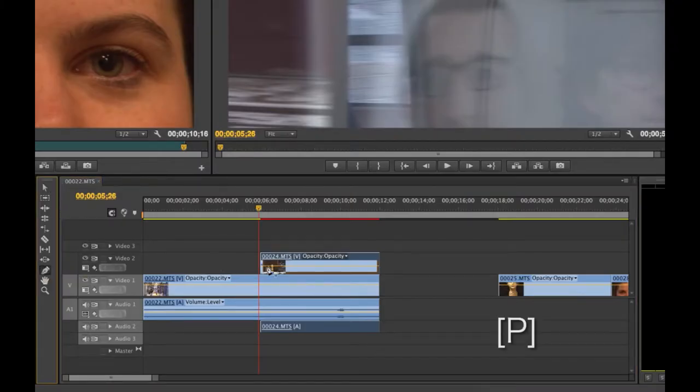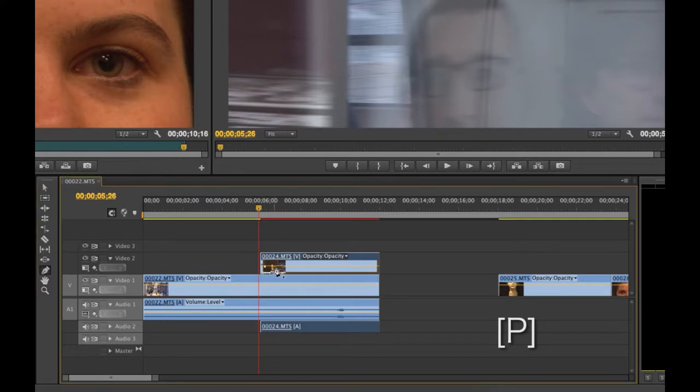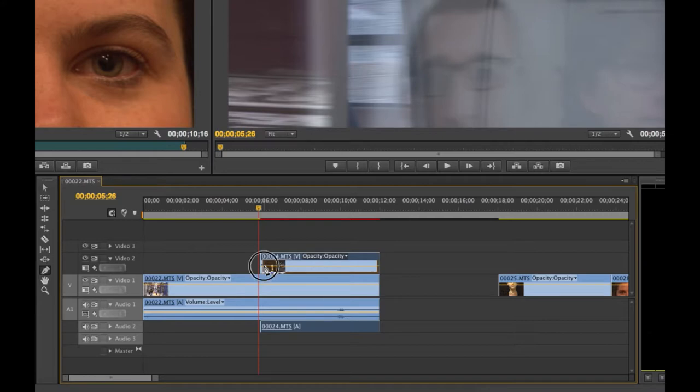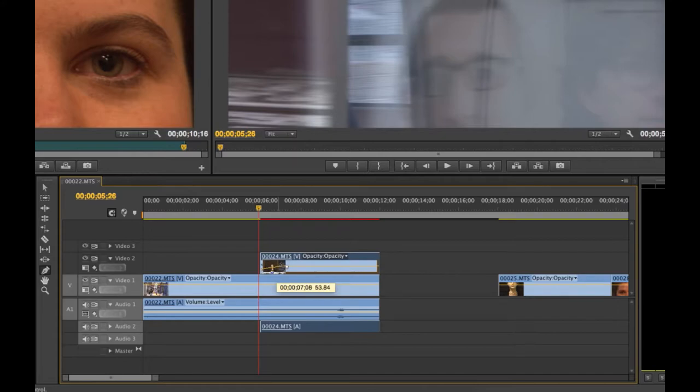Using the pen tool, you can set keyframes to make the opacity meter change throughout the entire clip. You can set as many keyframes as you want.